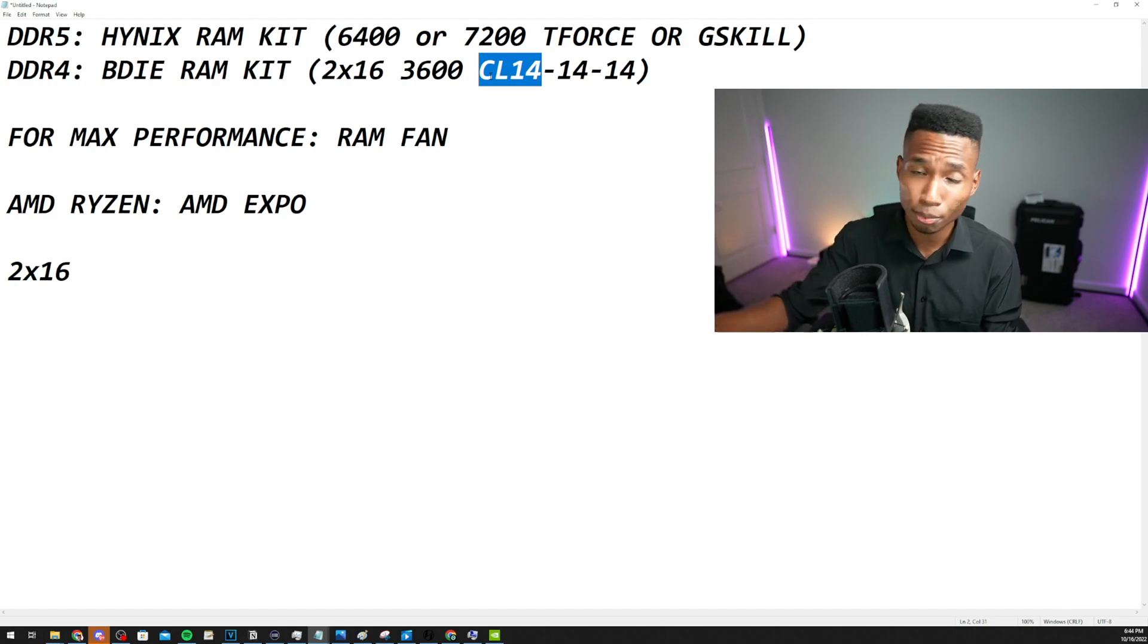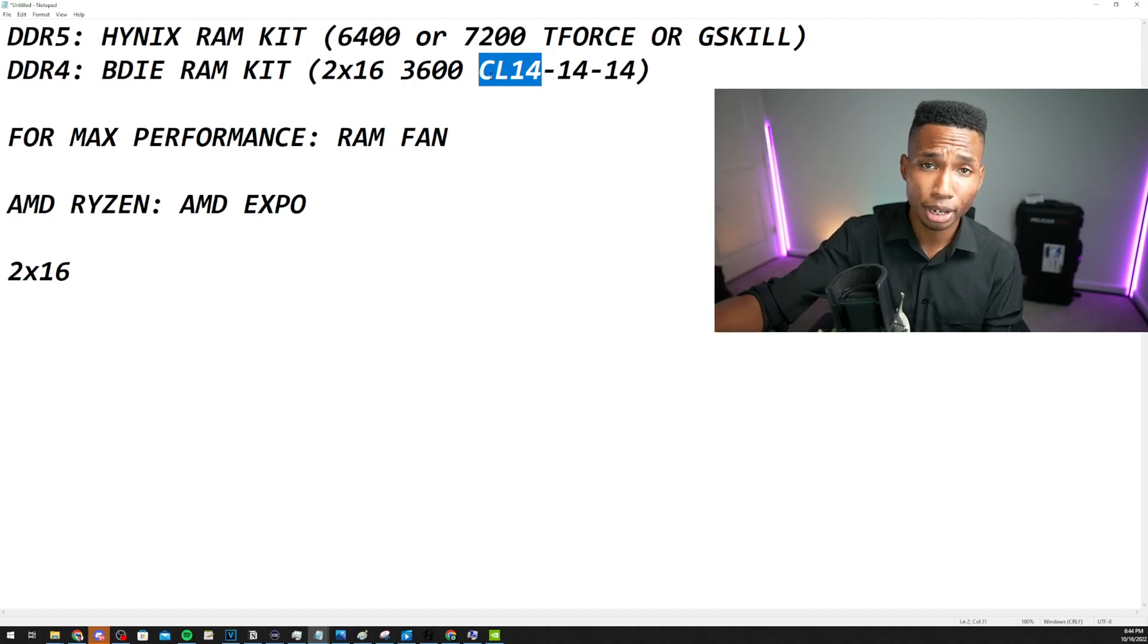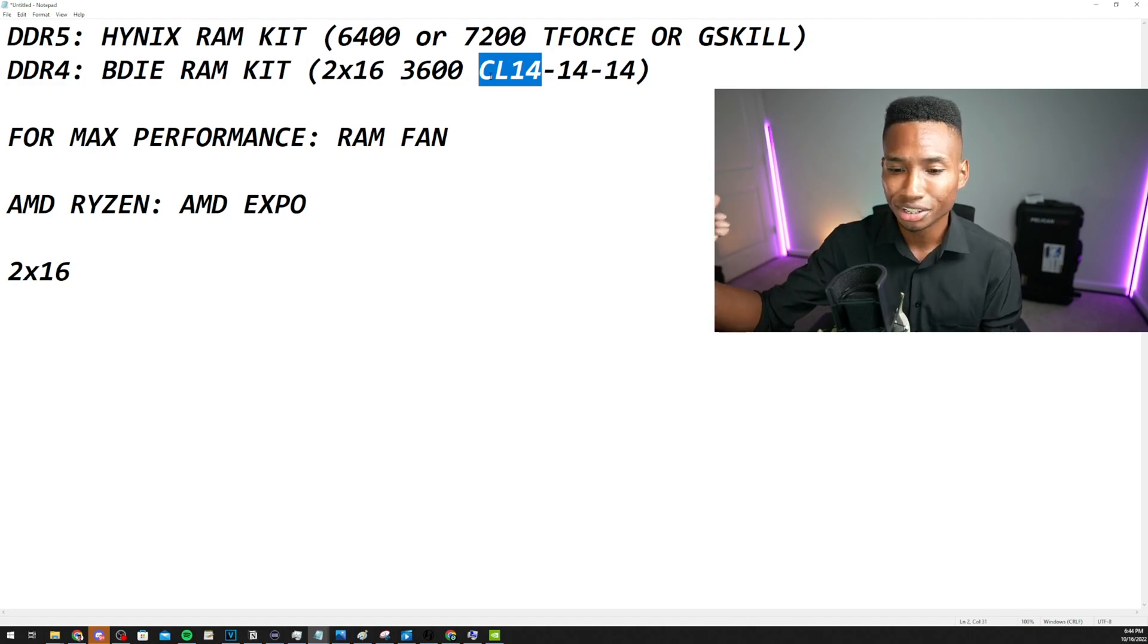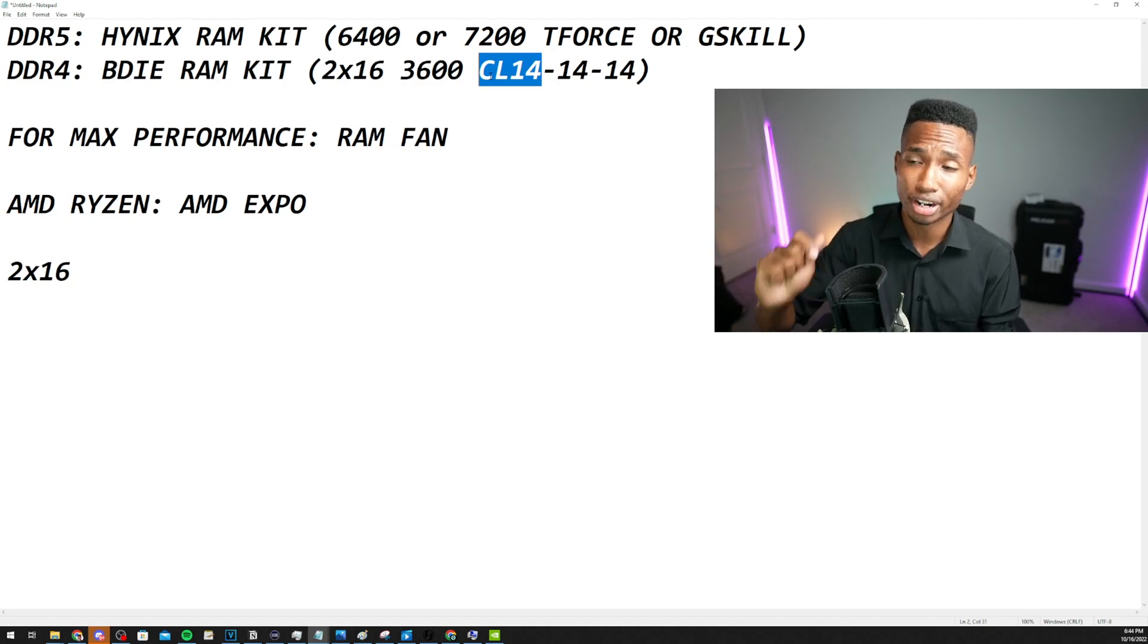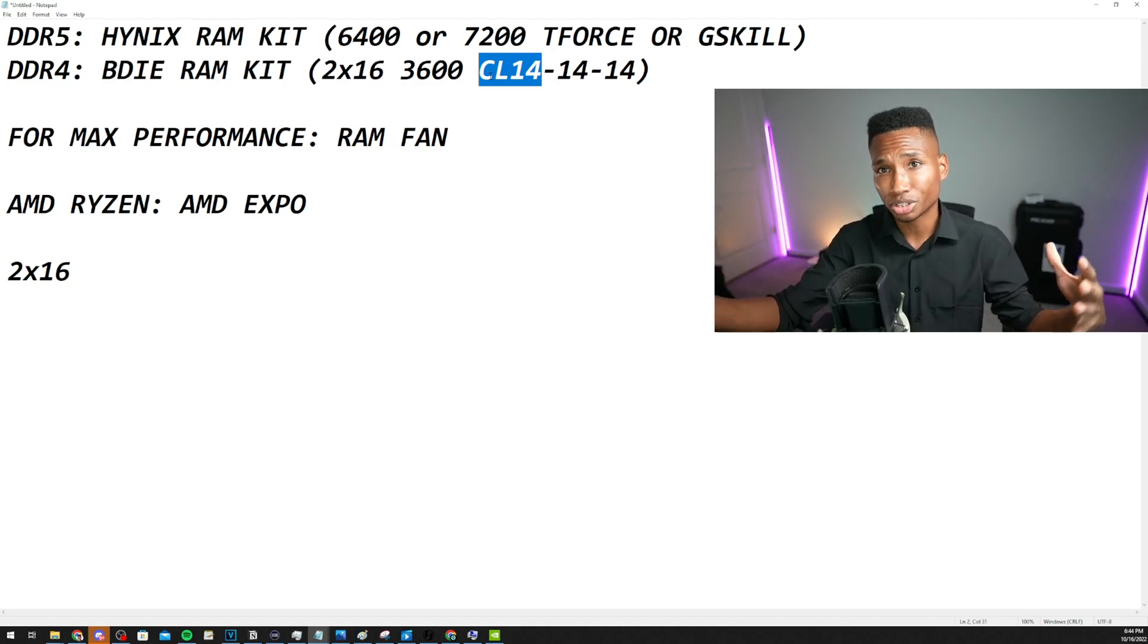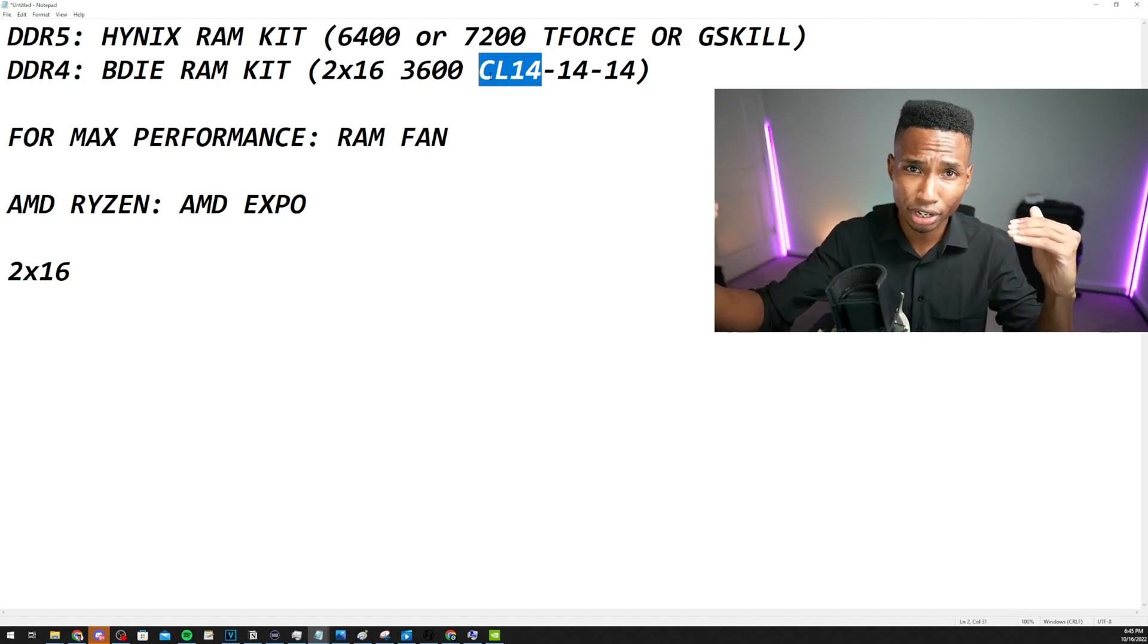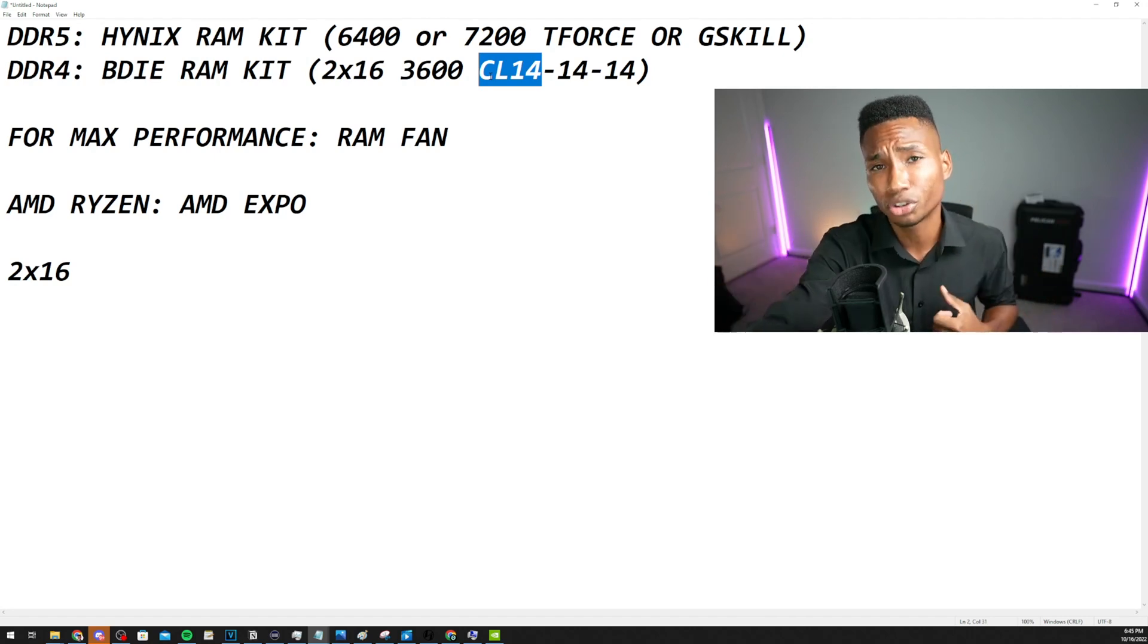And remember, if you have a Ryzen 7000 series CPU, you want to get a RAM kit with AMD Expo on it. You don't want to come home and turn on your PC, you're trying to enable XMP and it's not working. This will prevent that if you are on AMD. So I hope this helps, guys, in general. This is just a quick little guide here in case you are upgrading or building a new PC. So I hope that helps. And I hope you guys have a wonderful rest of your day.